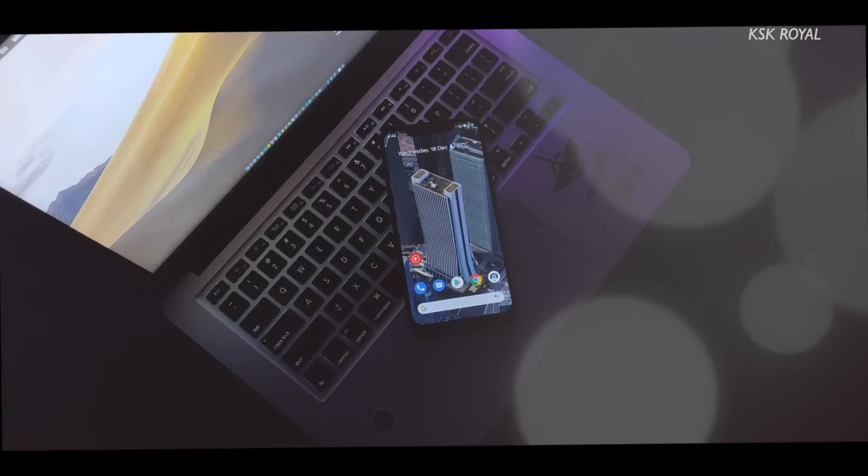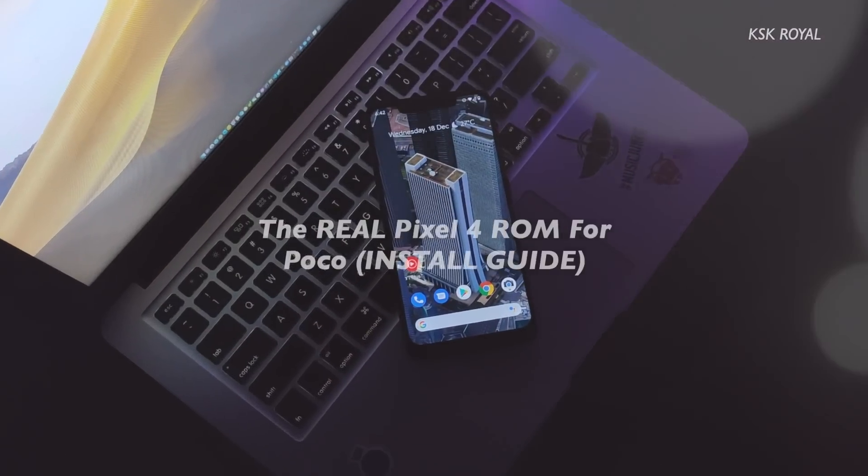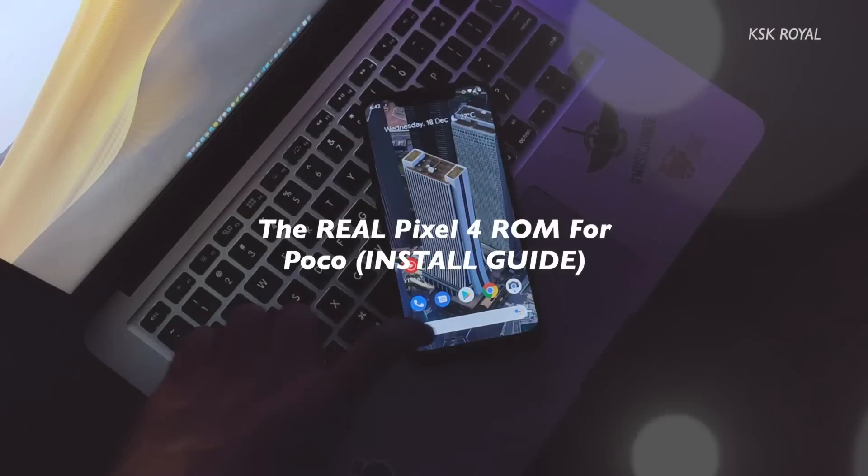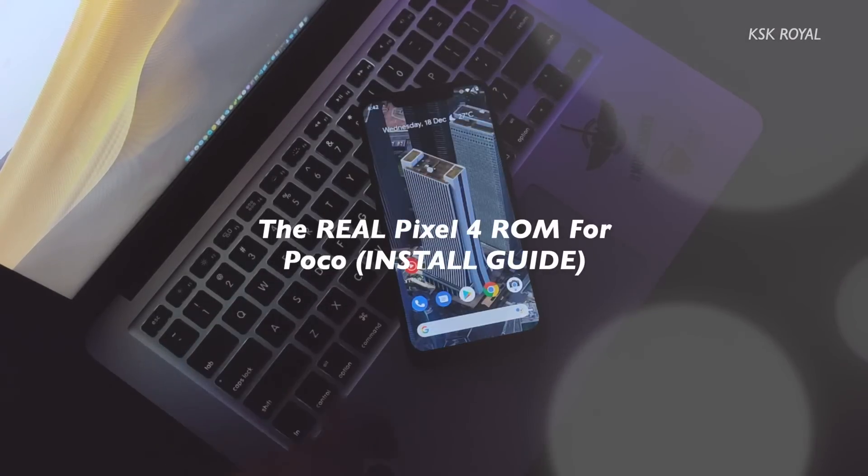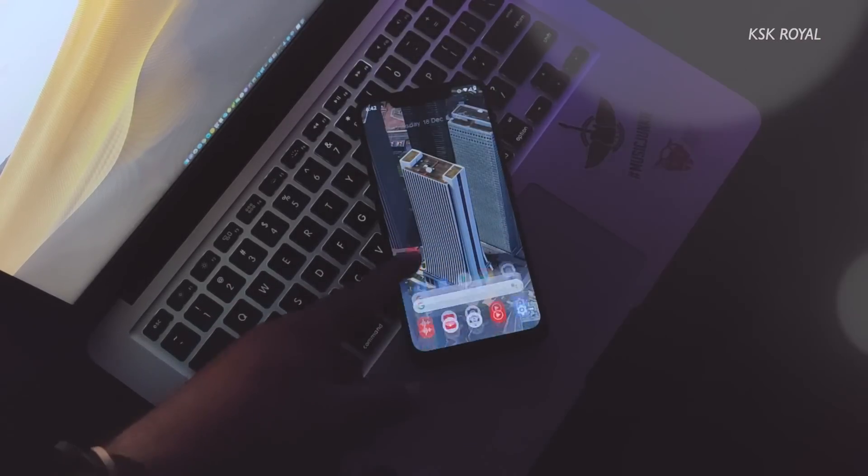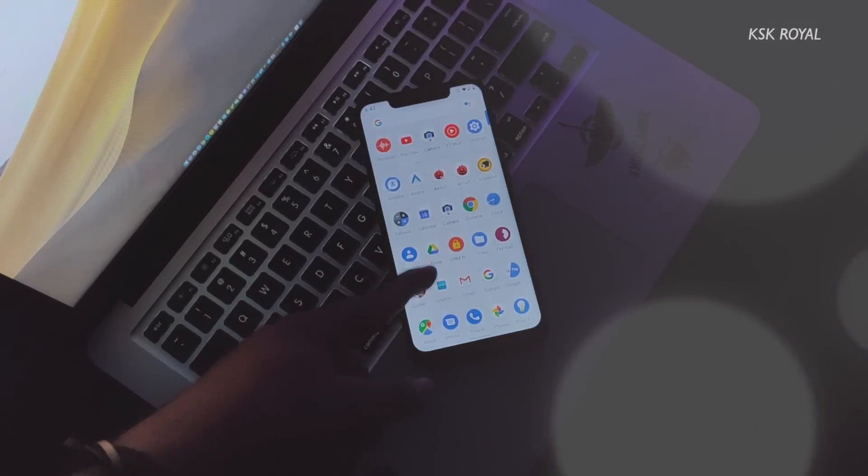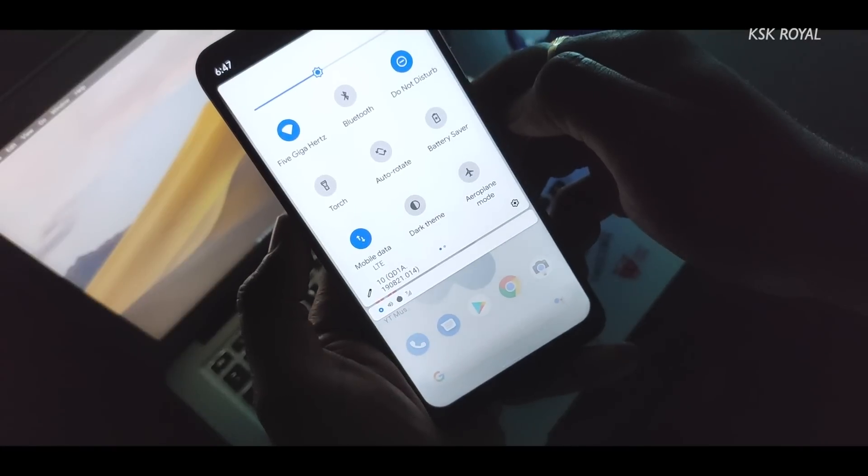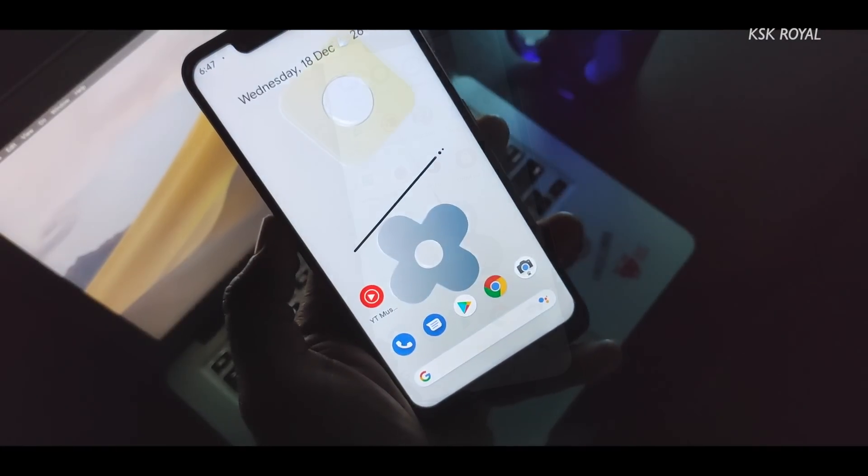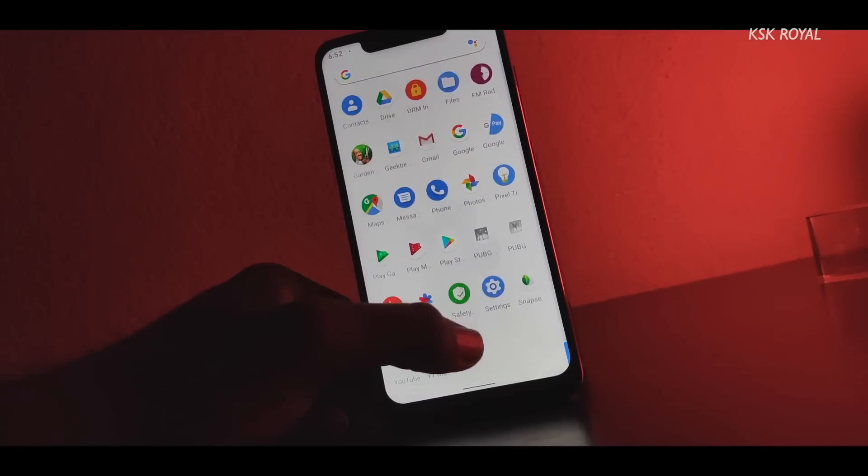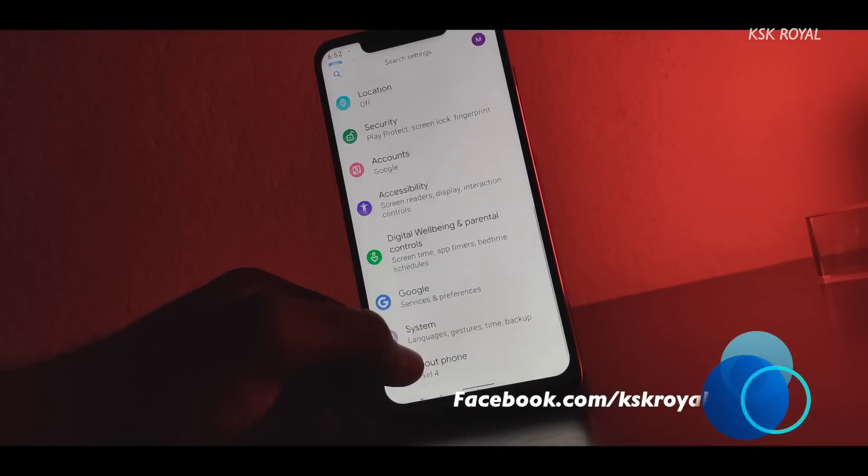Hey what's up guys, KSK here, welcome back to another video. In this video I will show you how to install the Google Pixel 4 ROM on your Poco Phone F1. This is a step-by-step installation guide and I promise by the end of this video you will be able to learn how to properly set up any custom ROM on your Poco F1.